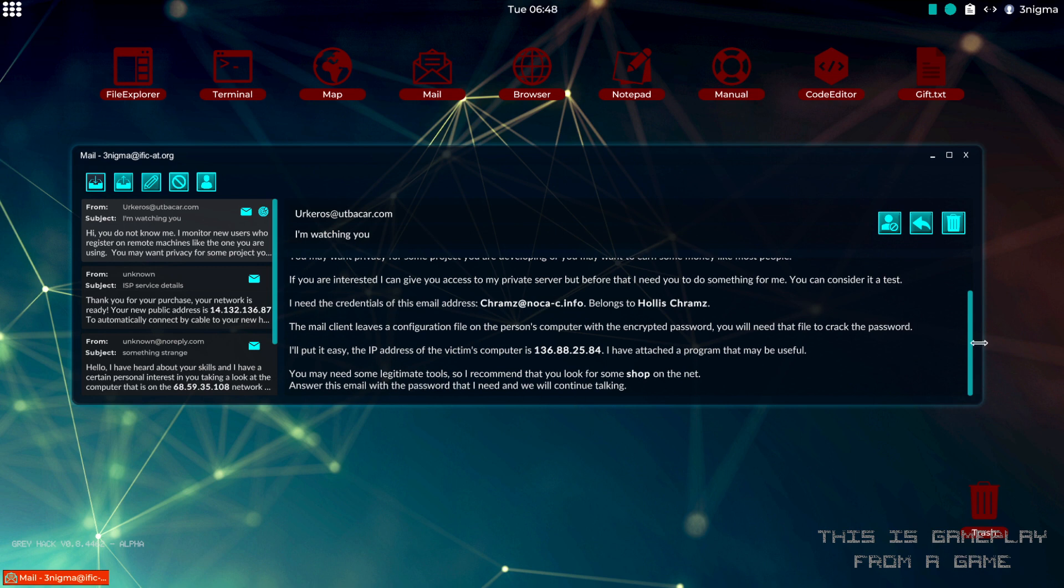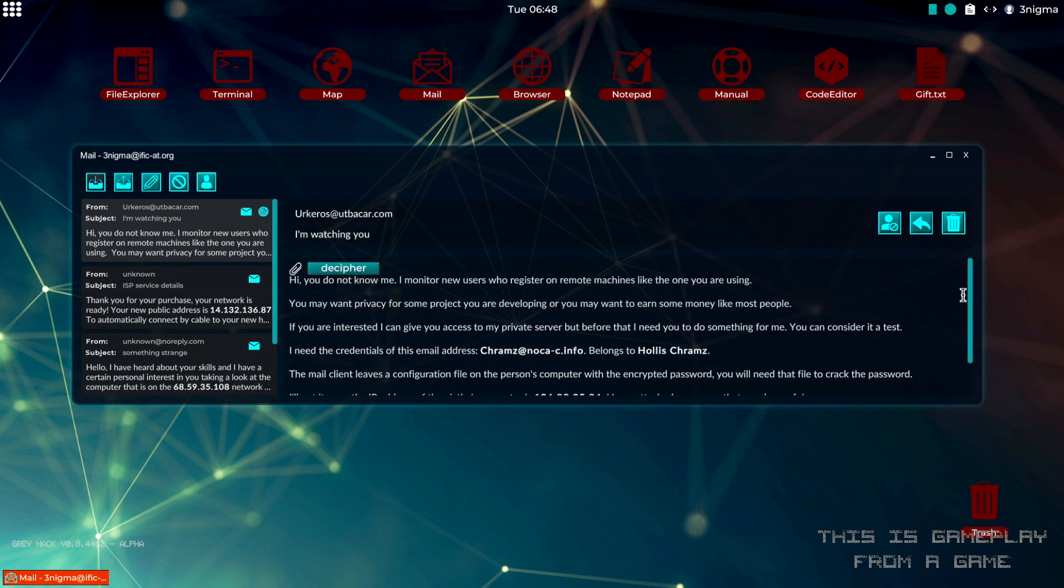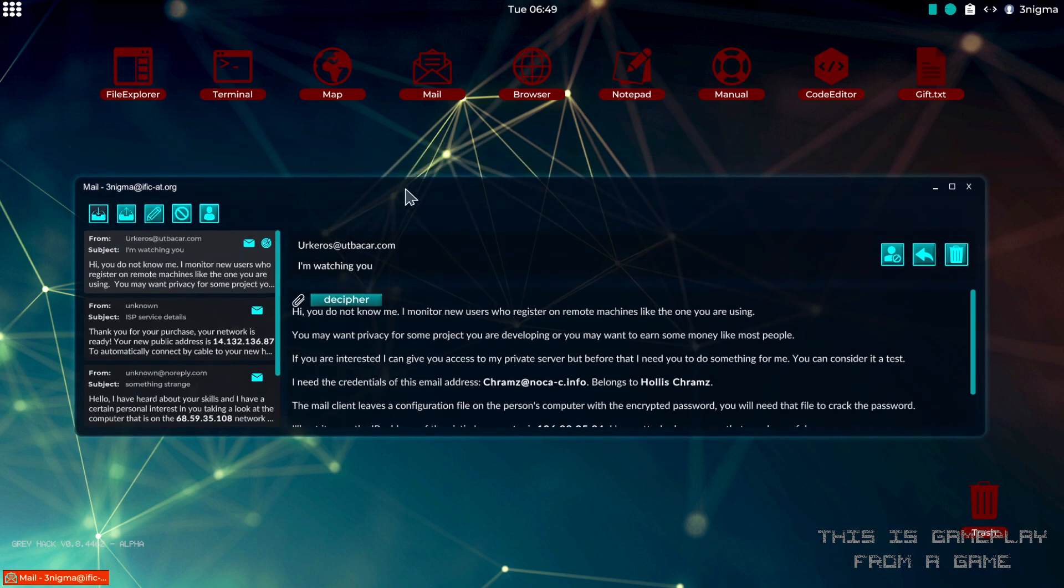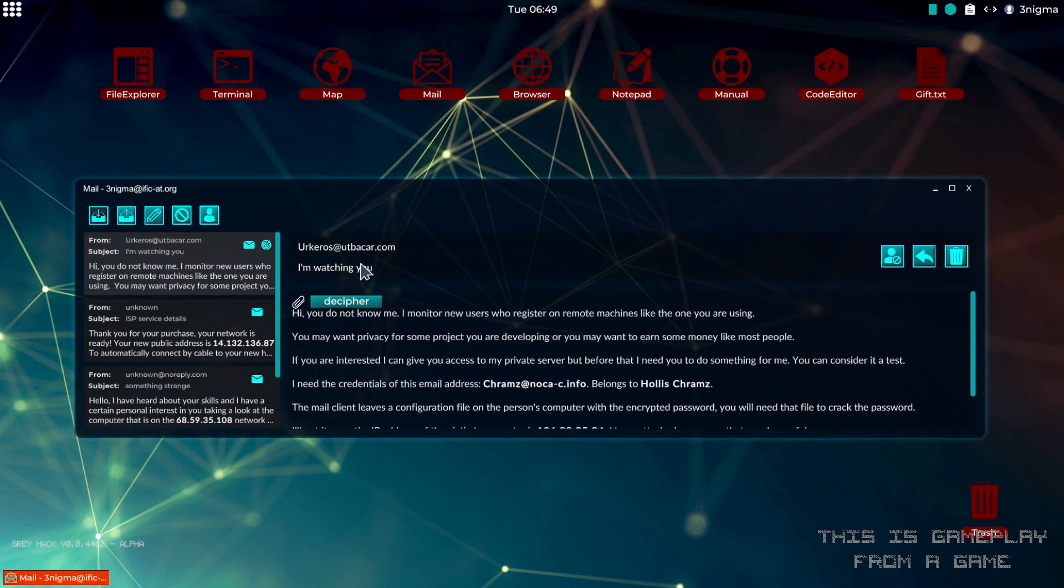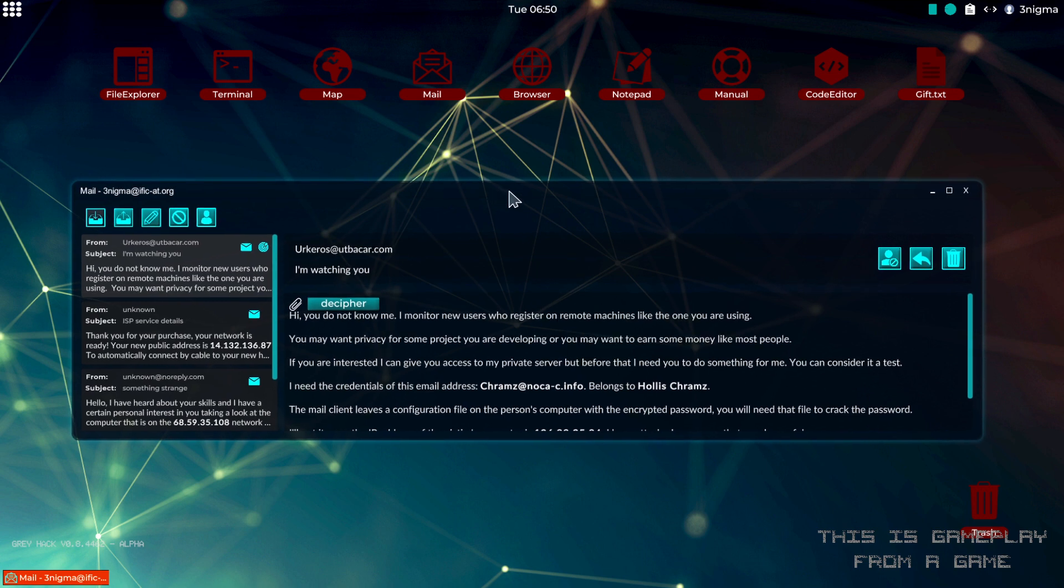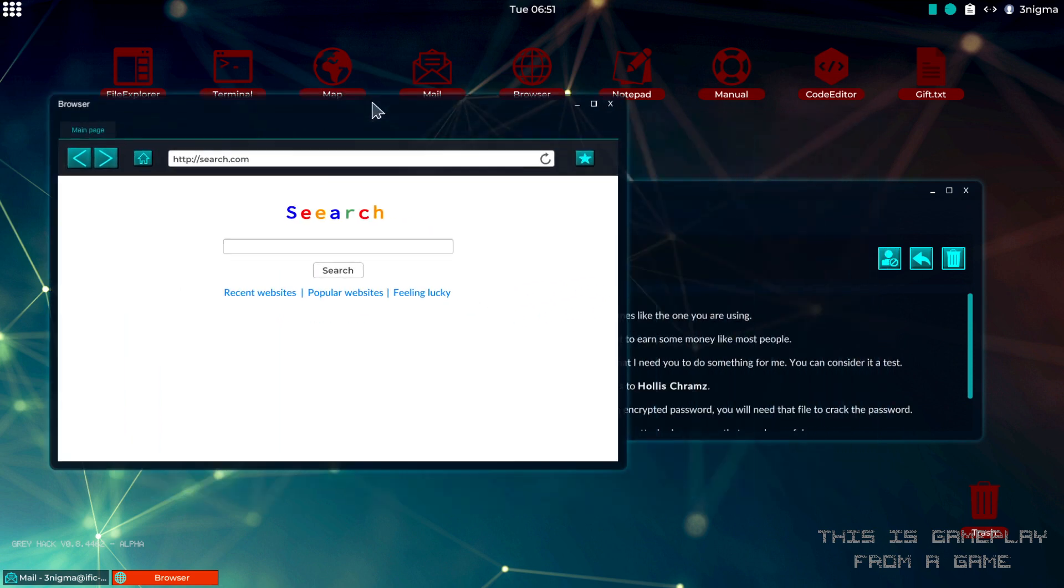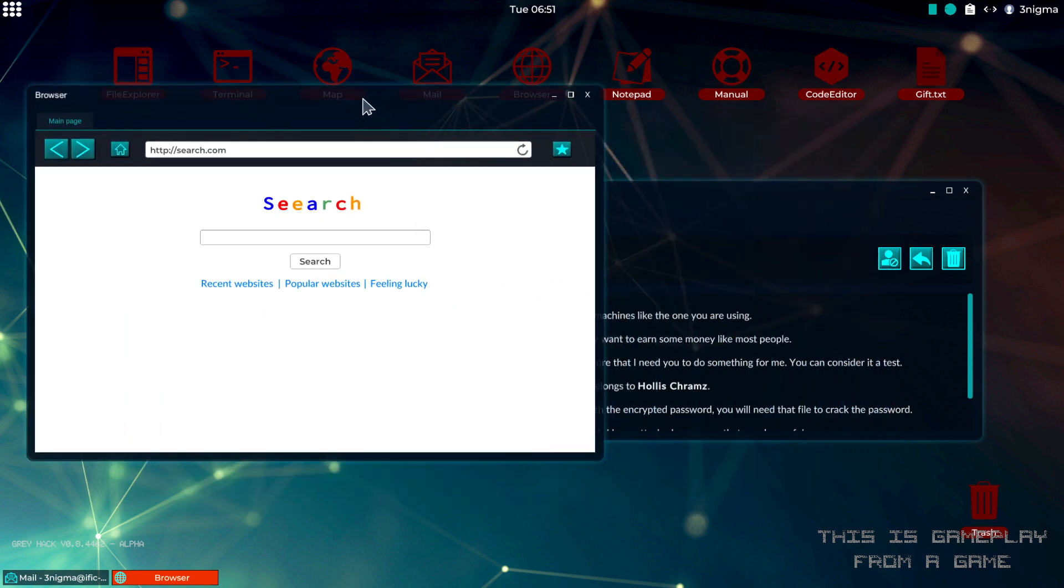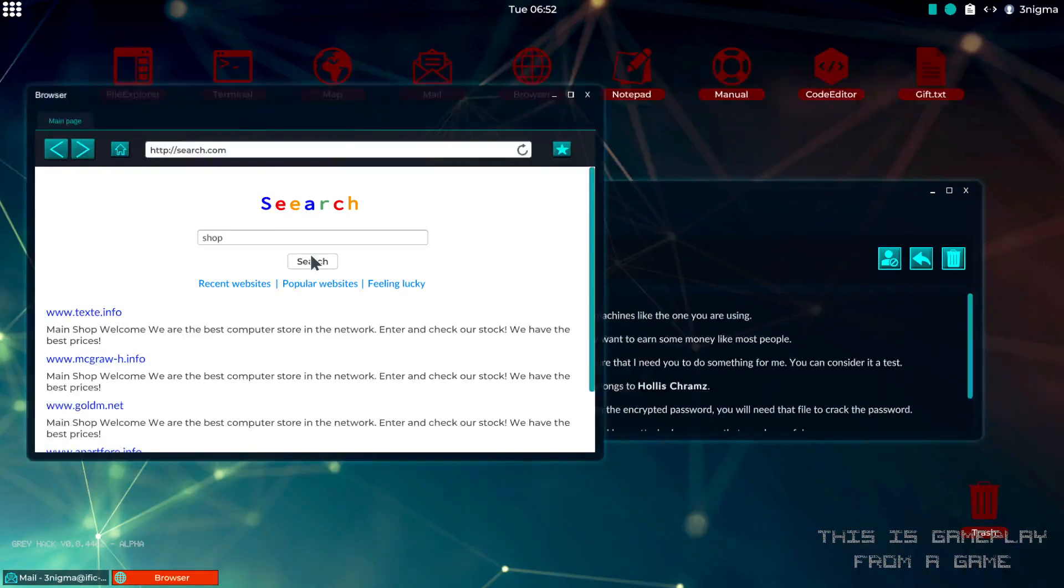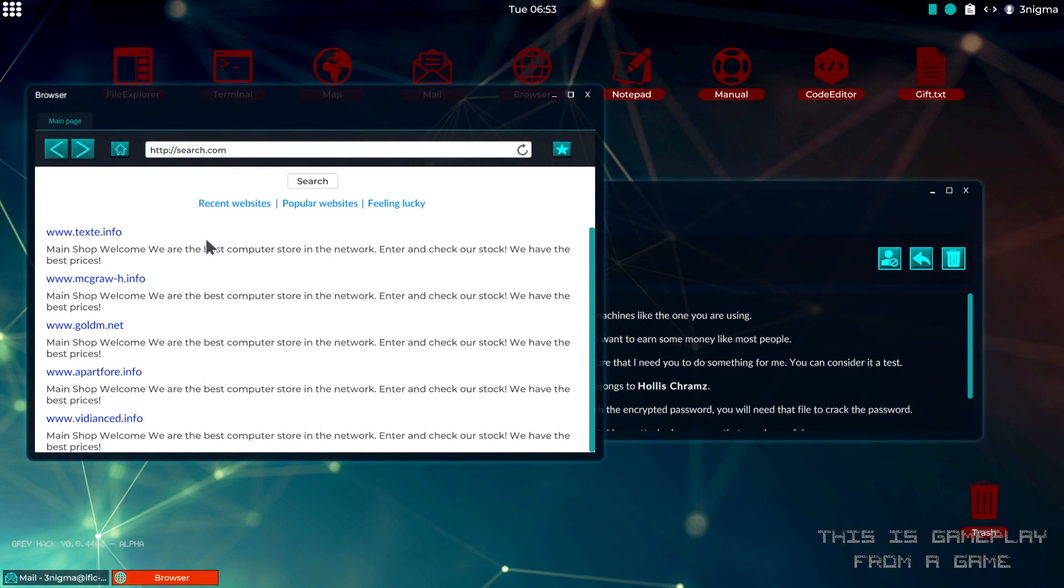We also got a program up here that will be used to complete the mission. Let's do the thing he recommended first and search for shop on the net. We will find these identical stores. If you're in multiplayer, you might want to pick a result that is further down the list.